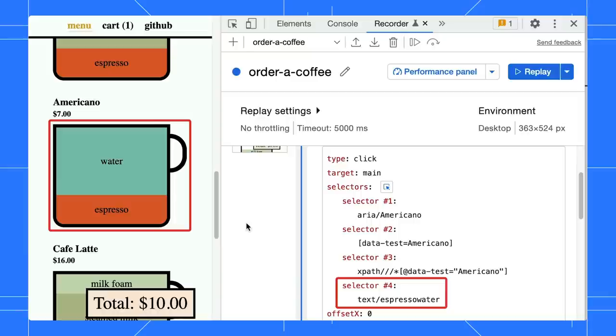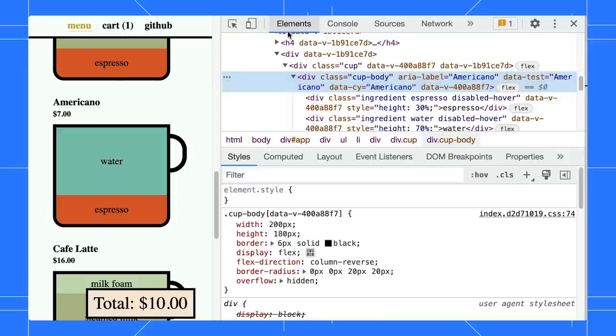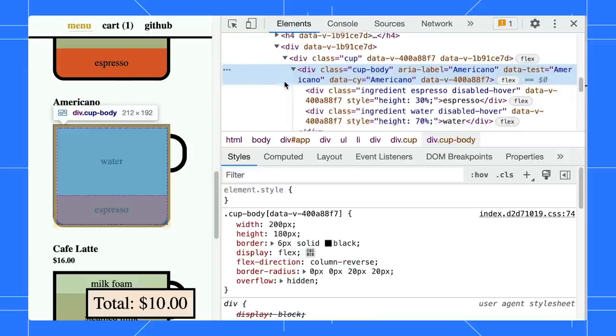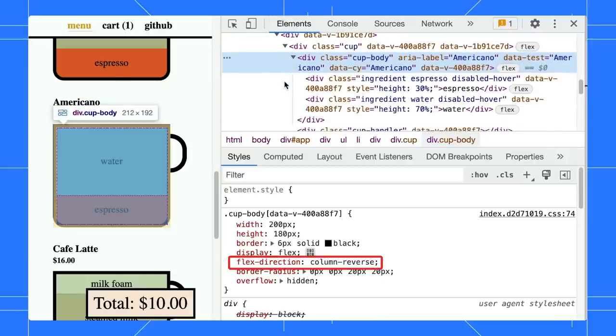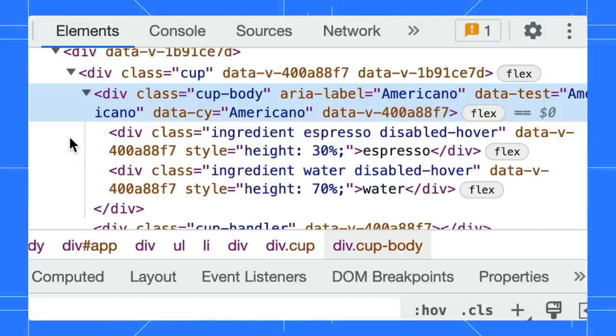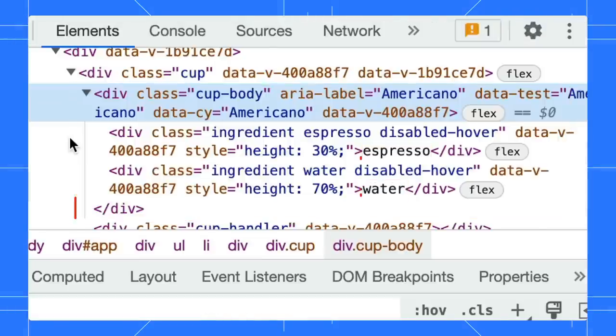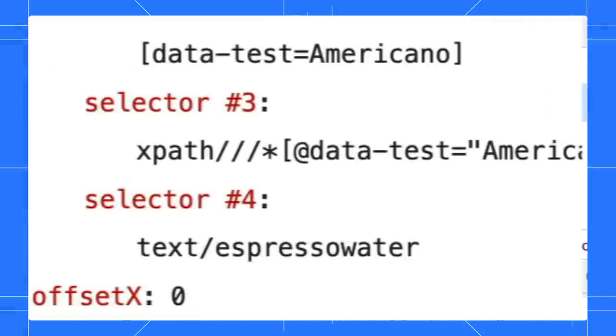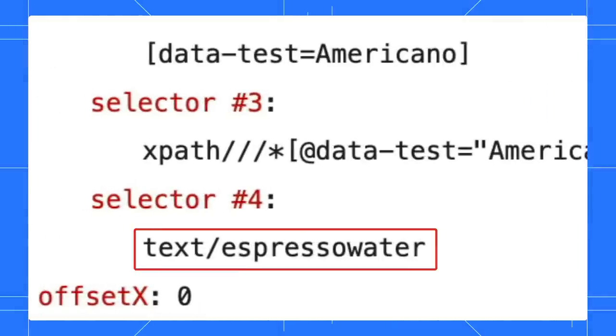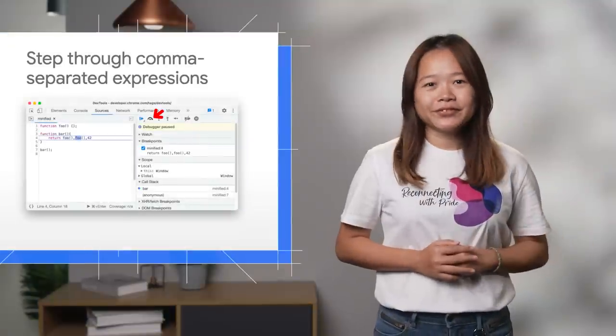Let's look at the cup's HTML. The cup body has a CSS rule that reverses the ingredient display. The actual ingredient sequence in the DOM is Espresso followed by water. The recorder will combine all the text within the selector across elements to form the unique text.